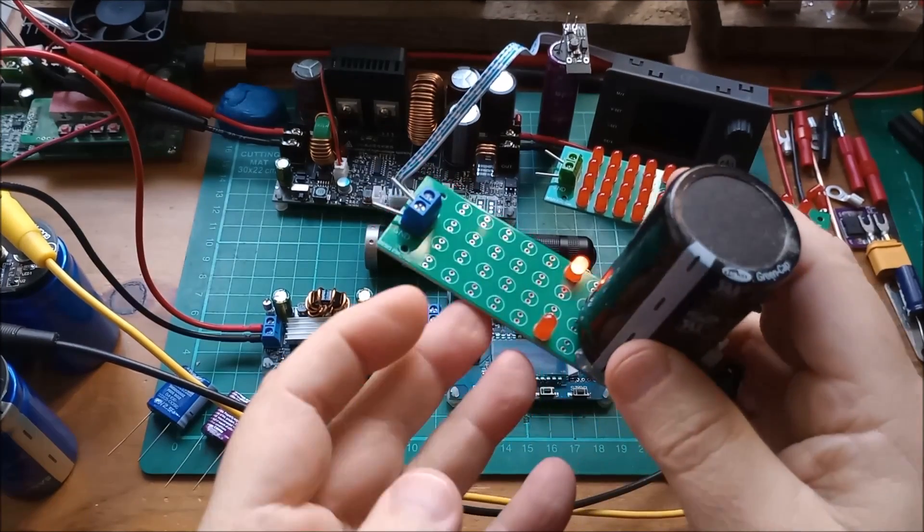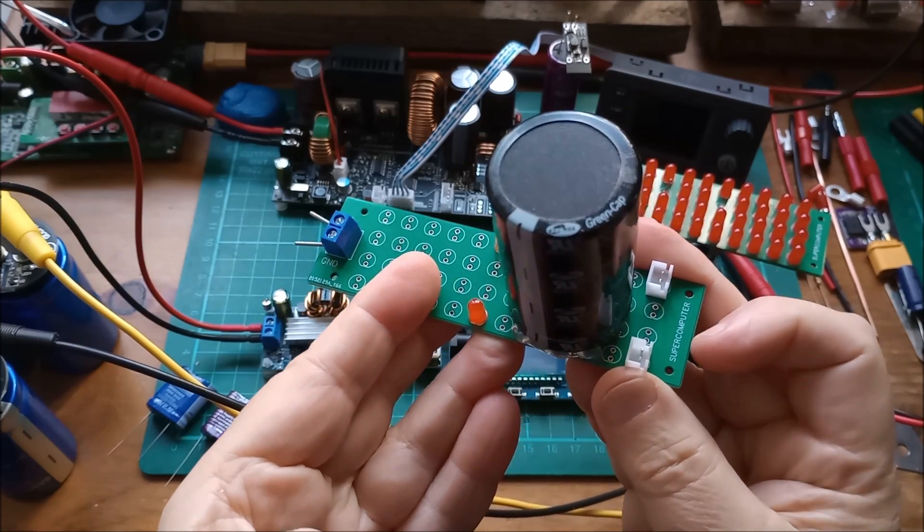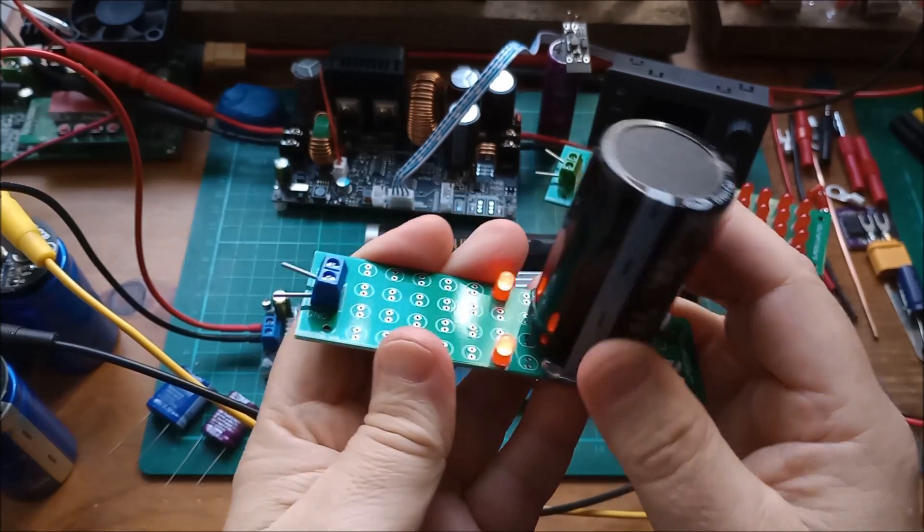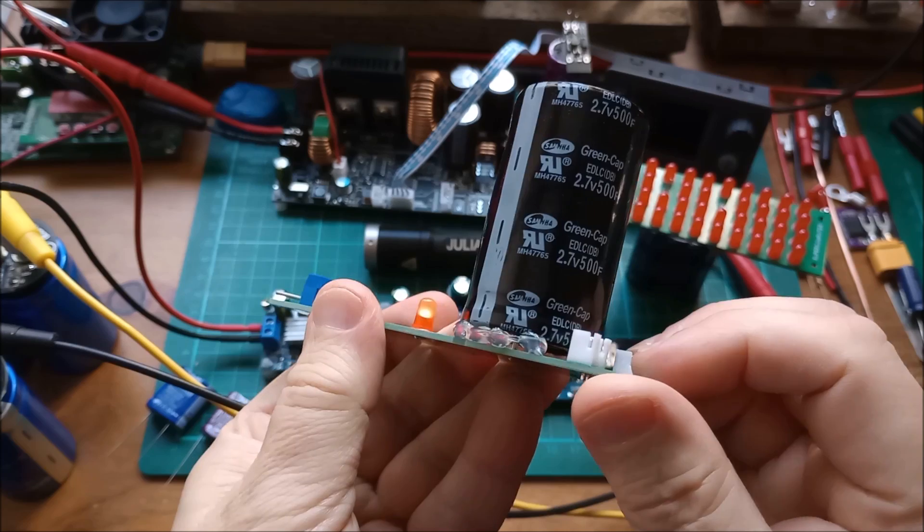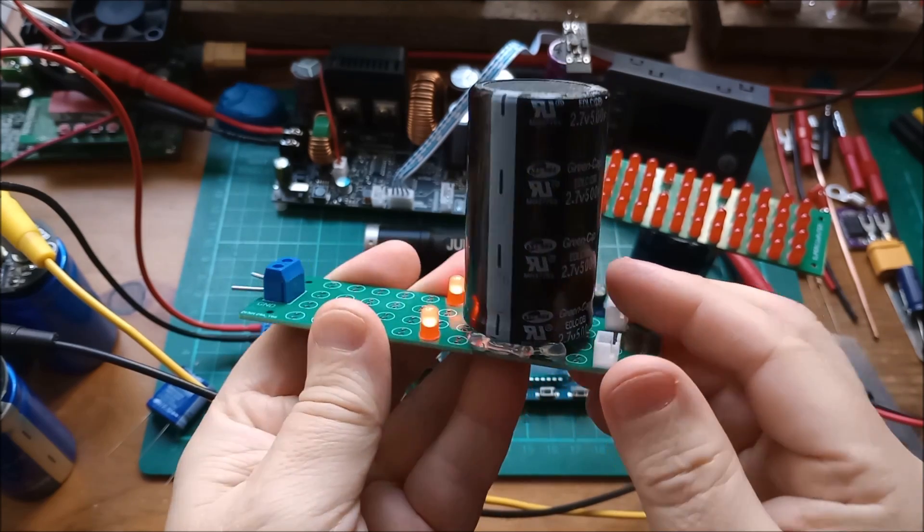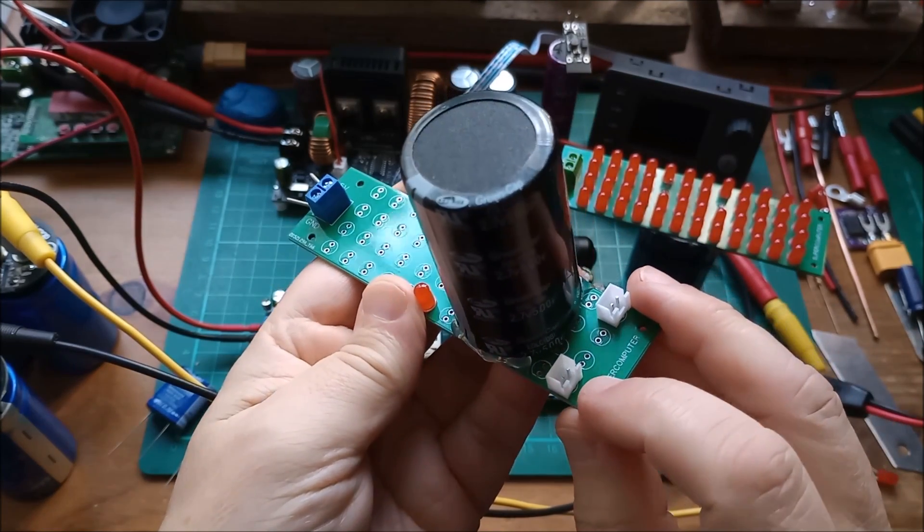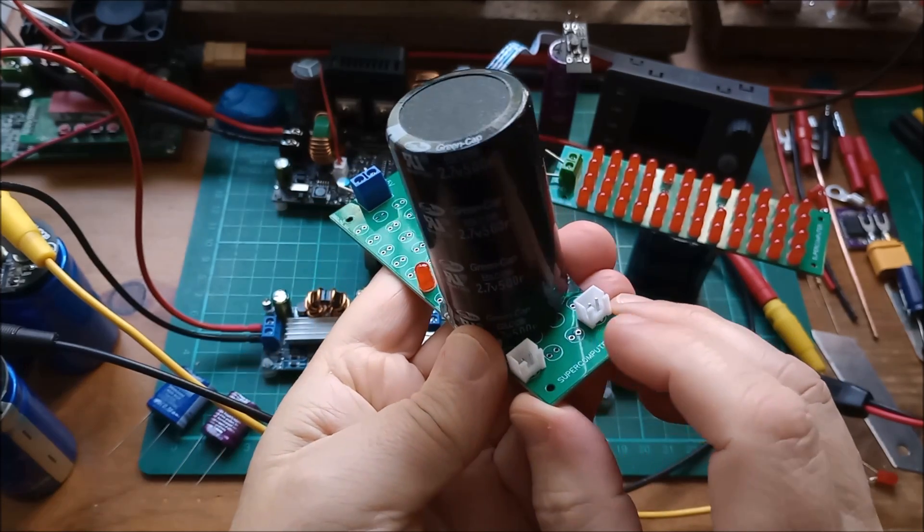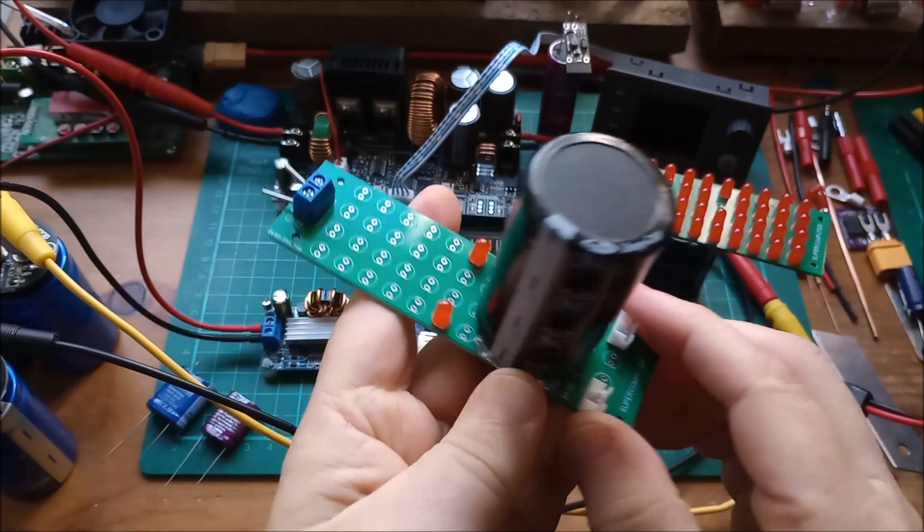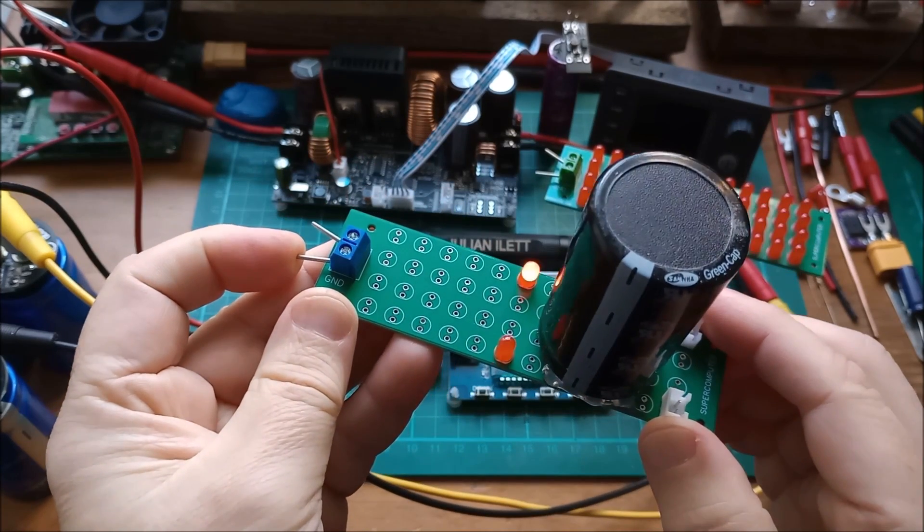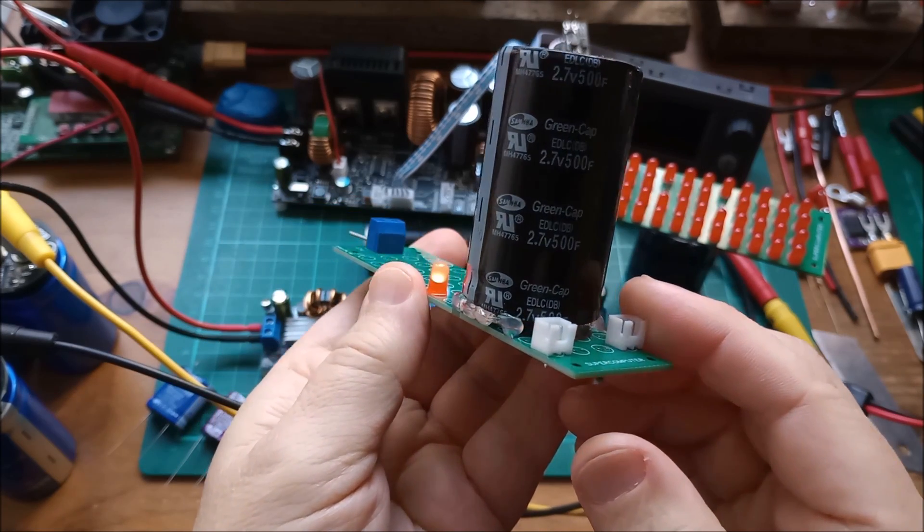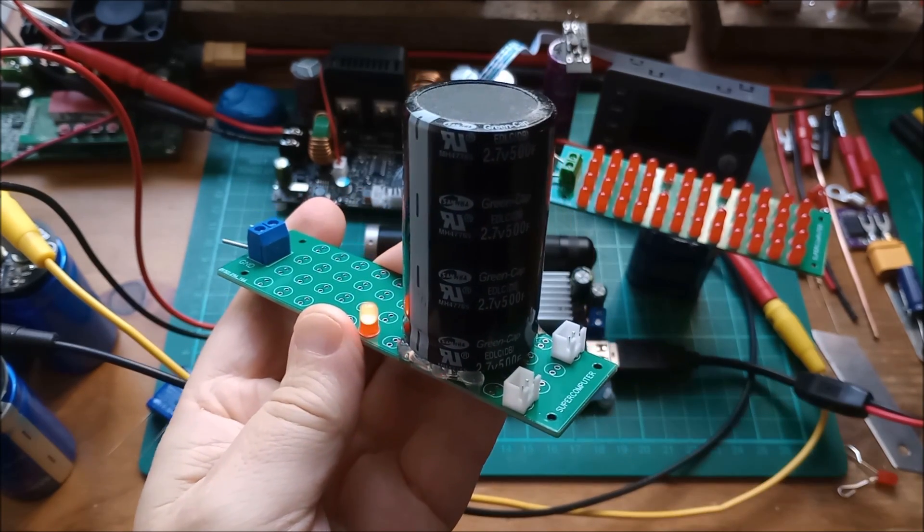And this PCB which I made some time back which I called supercomputer, I've been kind of repurposing it for supercapacitors. Here's another one of these 500 Farad, a couple of flashing LEDs. You can put these JST 2 pins in the same footprint as an LED and there's a connector there so that I can charge this capacitor. What are these JSTs for?